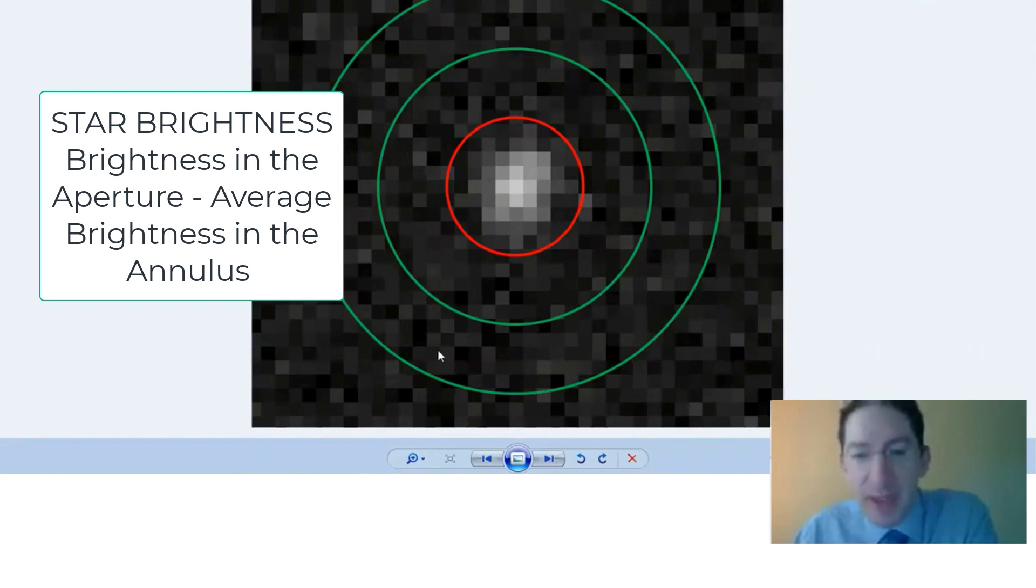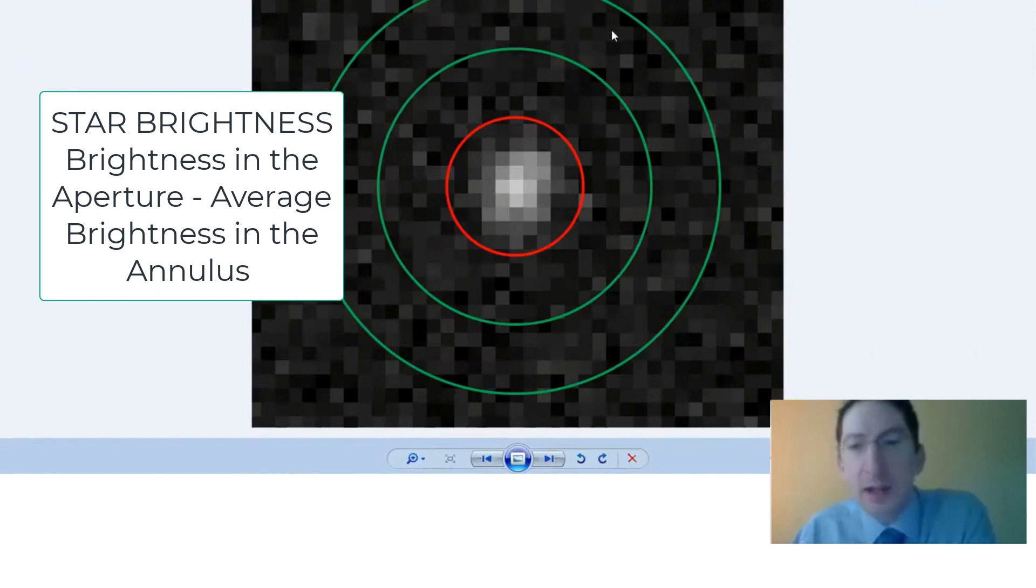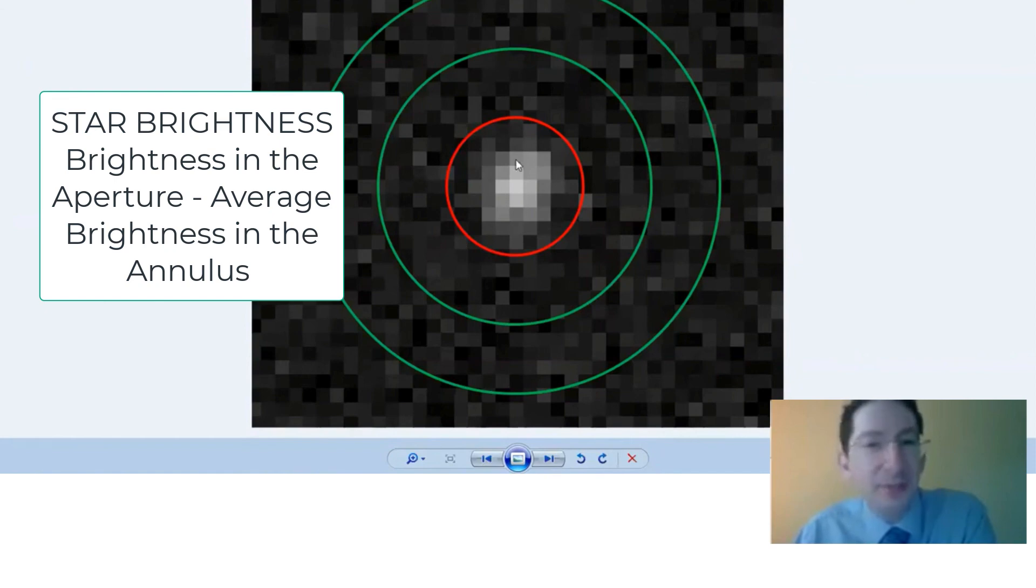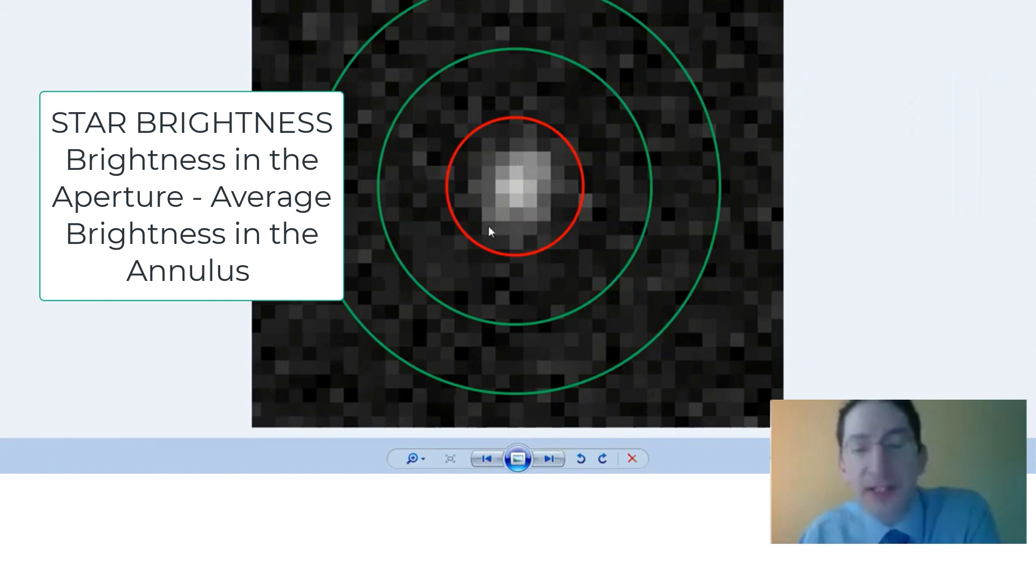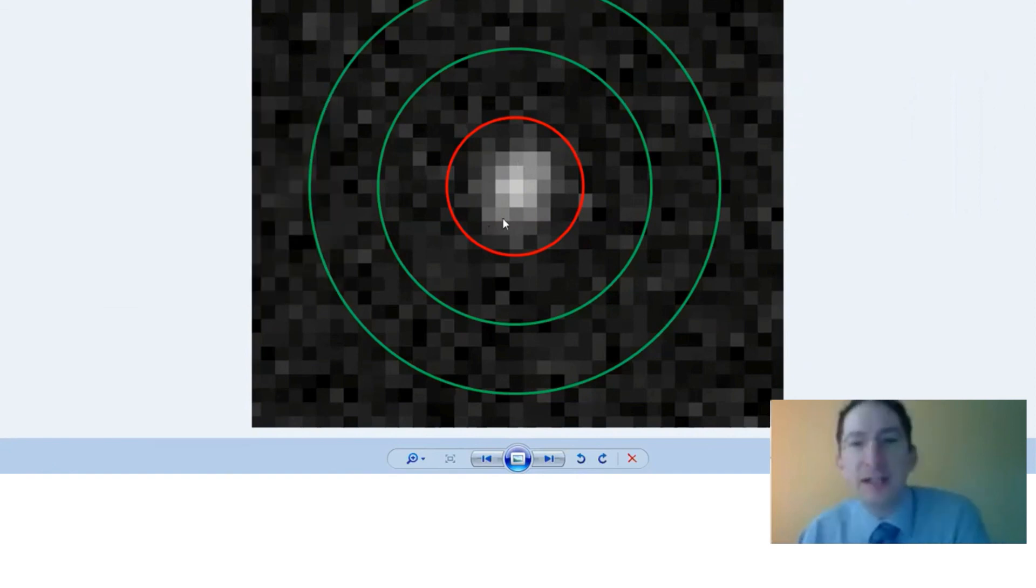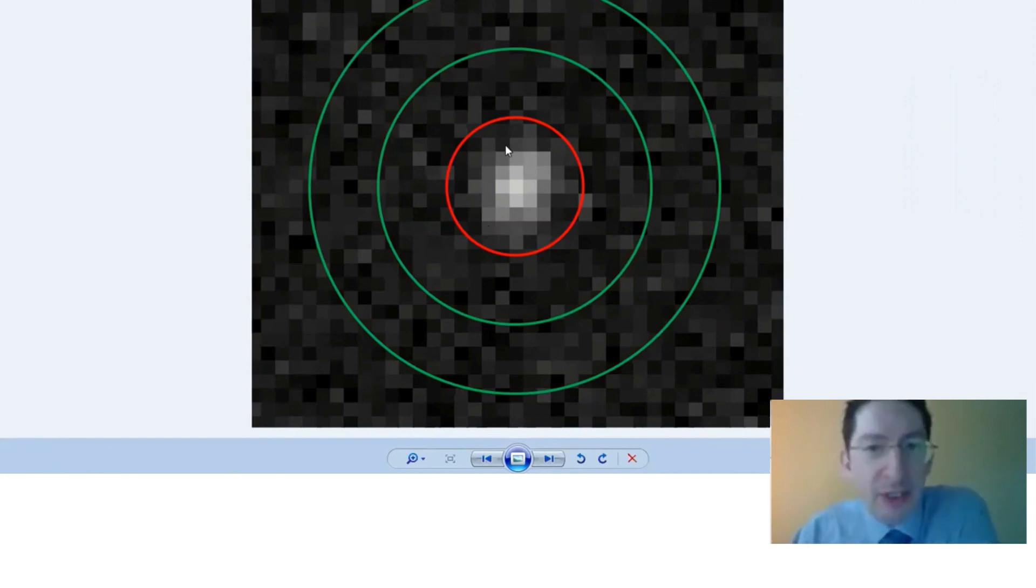It measures the average or the median pixel brightness in the annulus, and we subtract that off of each pixel in the aperture. Then what's left is just the brightness of the star. So it sums that up and it converts it from a linear brightness into astronomers' magnitude system.